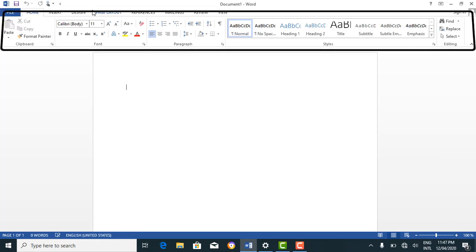These tabs contain groups. Looking at the home tab, for example, the home tab contains groups. The groups under the home tab are the clipboard, font, paragraph, styles, and editing — they are all the groups under the home tab.